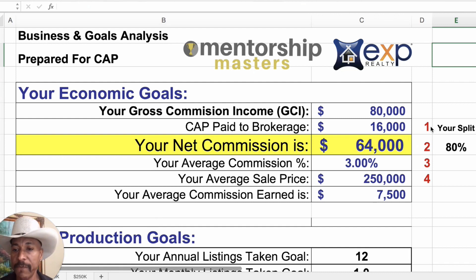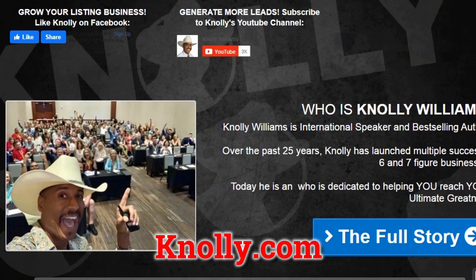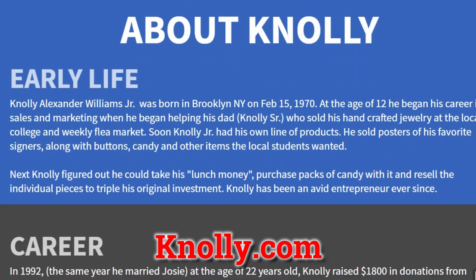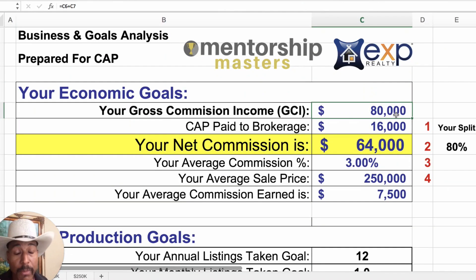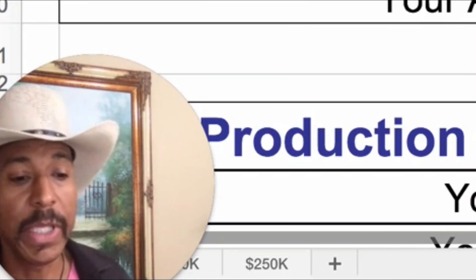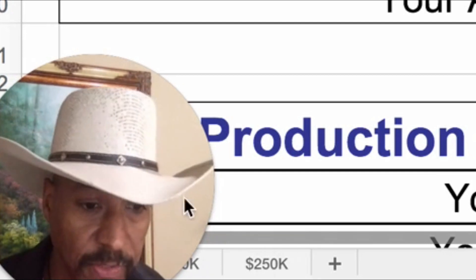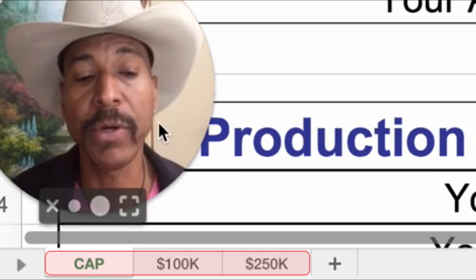I've put together this handy calculator and you can download it. All you've got to do is go to nollie.com. You'll be able to click, download the calculator, and play with it yourself. I've got several other calculators. So if you want to do a hundred thousand a year, a quarter million a year or more, when you download this calculator, there's going to be other spreadsheets — other tabs, what we call worksheets — right here at the bottom.